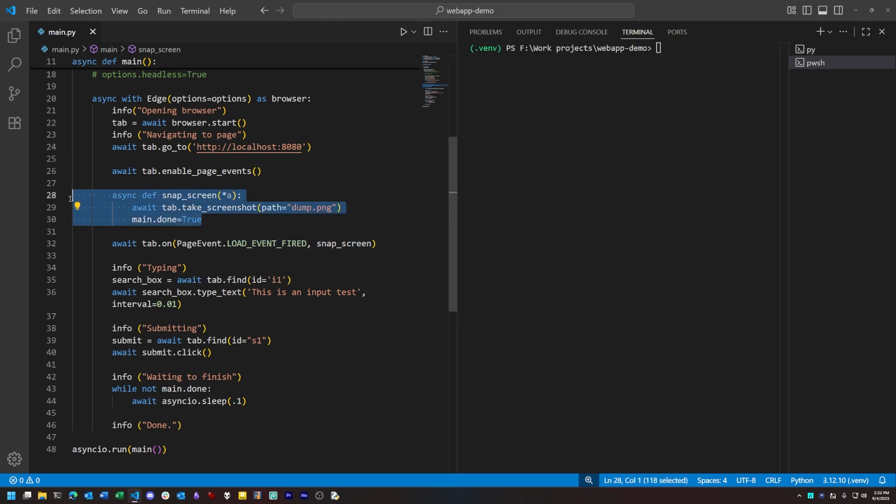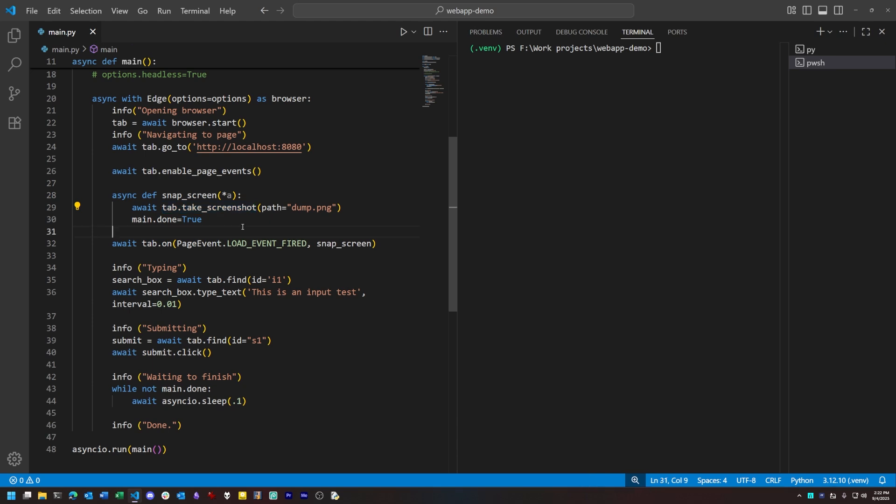And that function takes a screenshot of the tab, this is another nice built-in feature with PyDoll, and it writes that to a file in our current working directory.